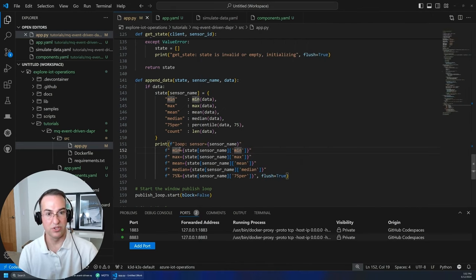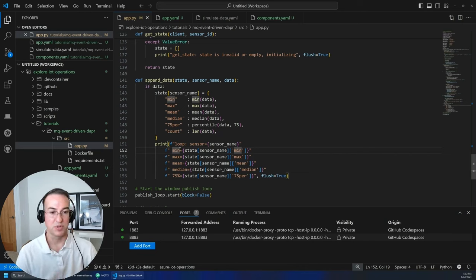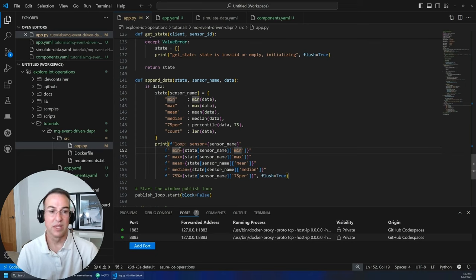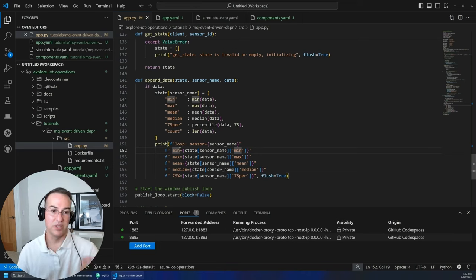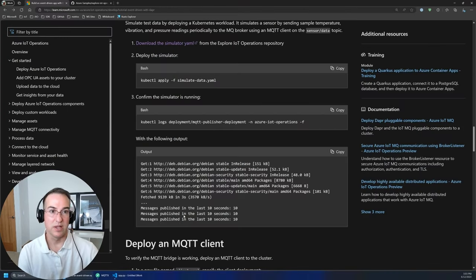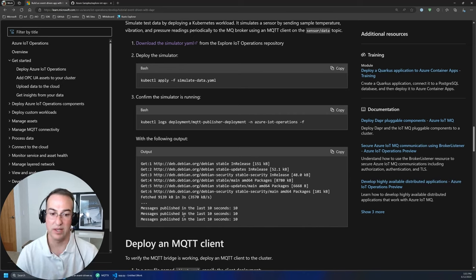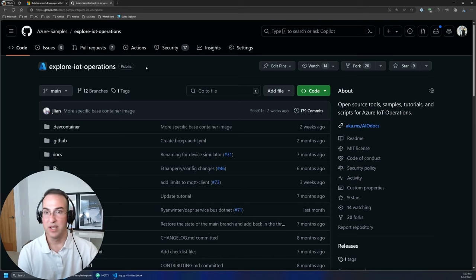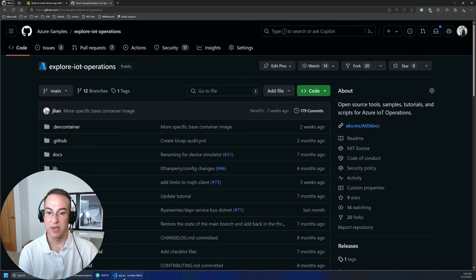That covers everything in the tutorial. To recap: we subscribed to a topic using Dapper, received the data, stored it in the state store using the state store component, and in a loop running every 10 seconds we fetch the data from the state store, do some aggregation, and publish to an additional topic. Please come and give it a try — we're still in preview, so things do break occasionally as we're pushing and iterating very quickly. If you have any issues, feel free to create a bug in the 'explore-iot-operations' GitHub repo and we'll get to it as quickly as we can.